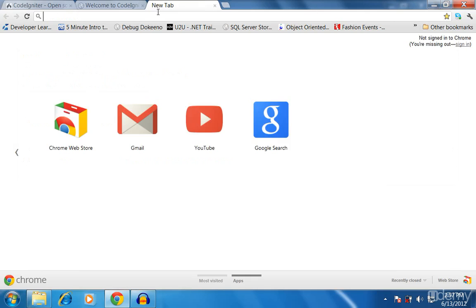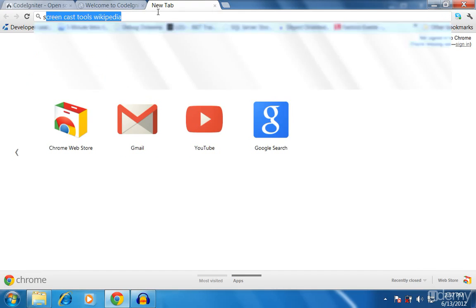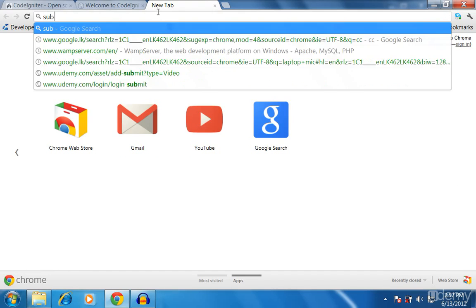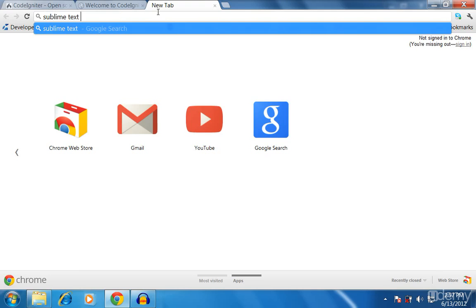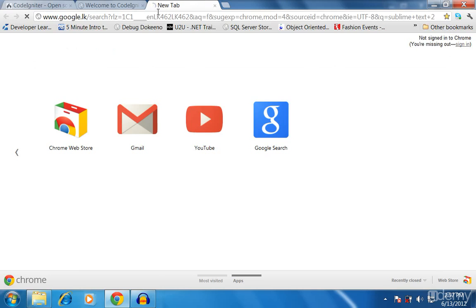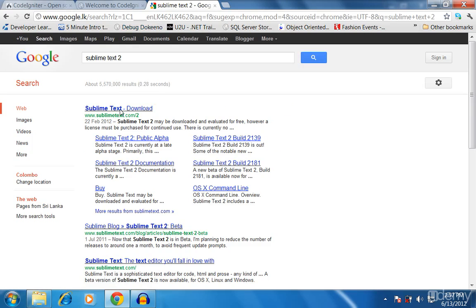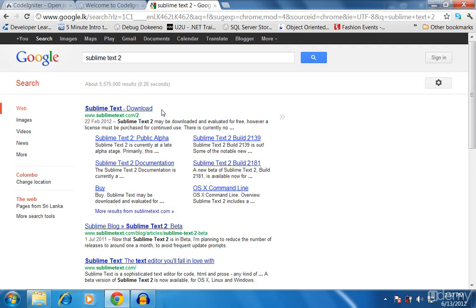You can download this from Google by searching for Sublime Text 2. I use it for all these tutorials and all the videos in this course. You can also use that one, or you can use some kind of editor you are already familiar with.